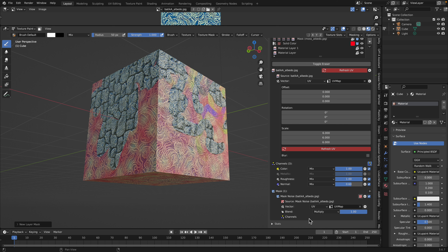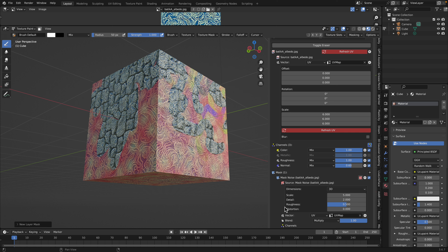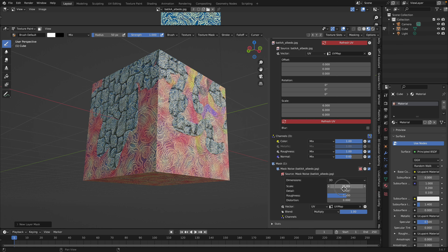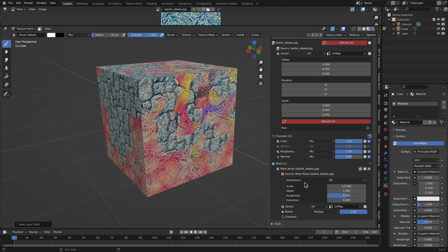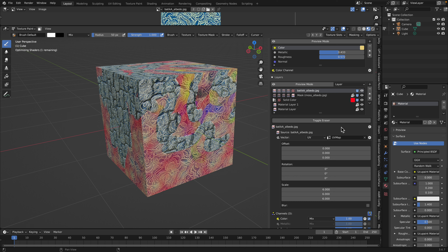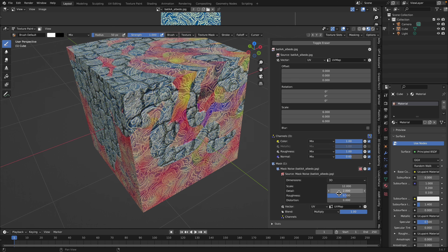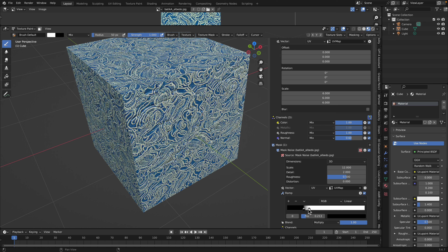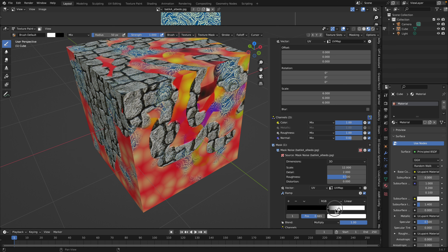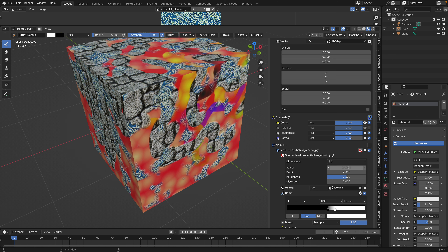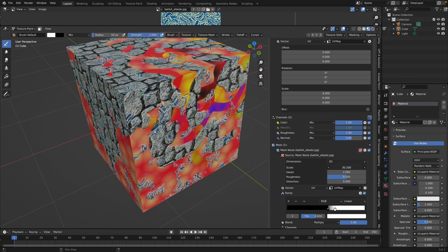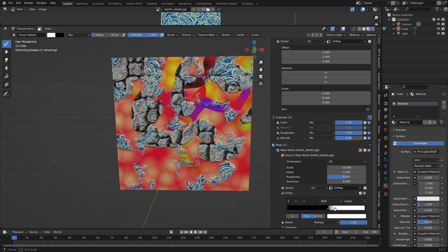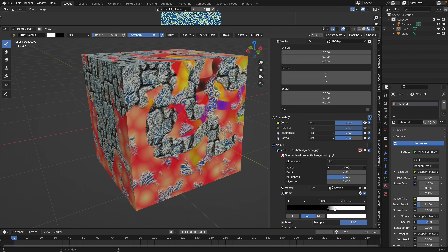Let's introduce a procedural noise mask on this batik layer. So procedural noise is introduced as a mask. We can go into the noise and control it — it can be quite complex. We can blend with the noise and add a ramp for more control.